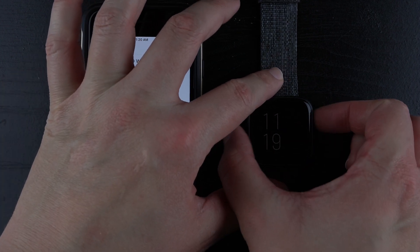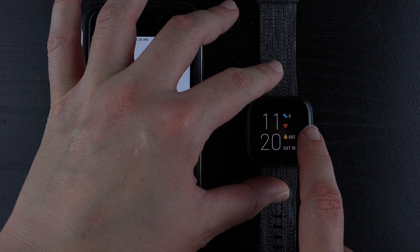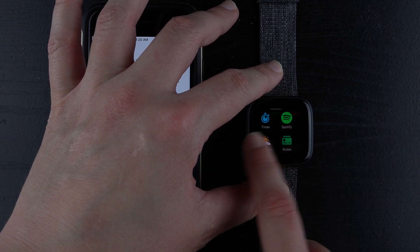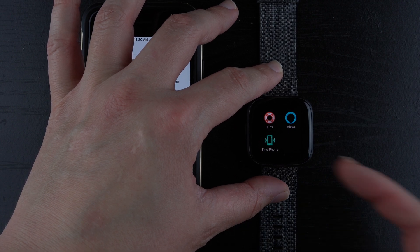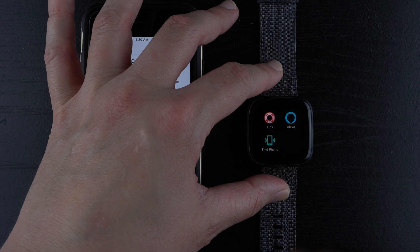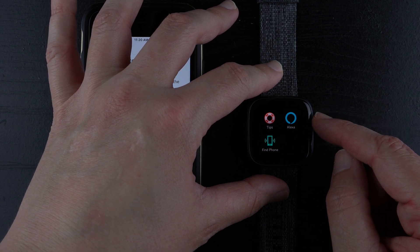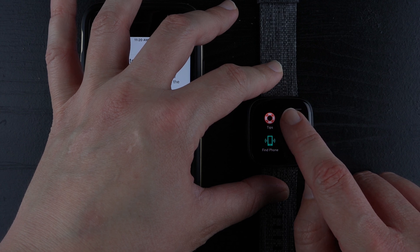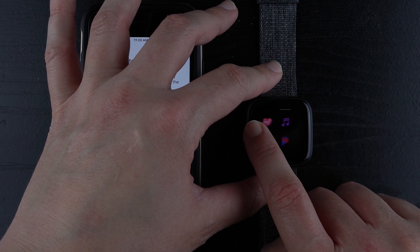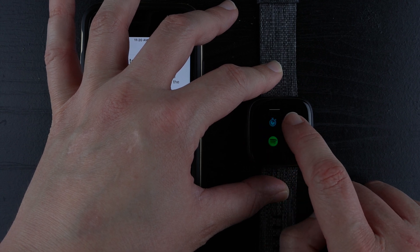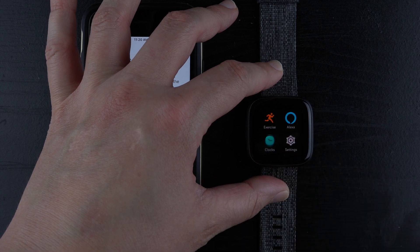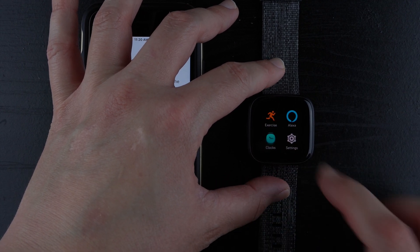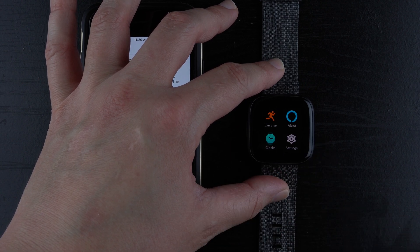So if you wake up your Versa 2, now we should be able to swipe to the left to reveal our apps and find Alexa in the list of apps. I'm actually going to show you how to move it closer to the clock face so you don't have to swipe as much. So if you're used to iOS, it's the same type of thing where you tap and hold and then drag. So I'm going to tap and hold and then I'll probably put it here for now. So now if you go from your clock face, you only have to swipe once to access Alexa.